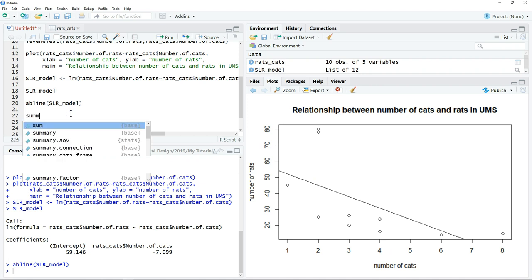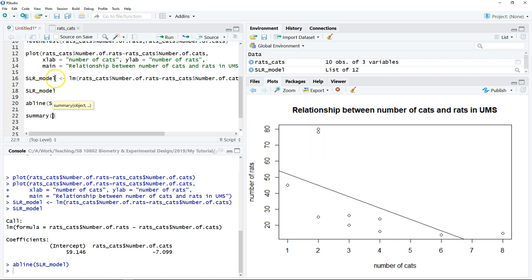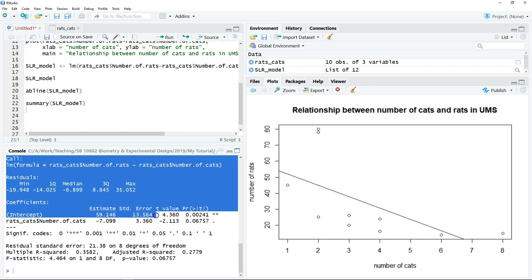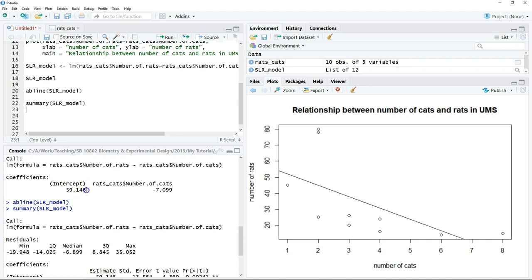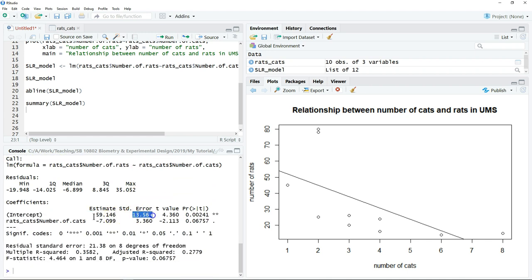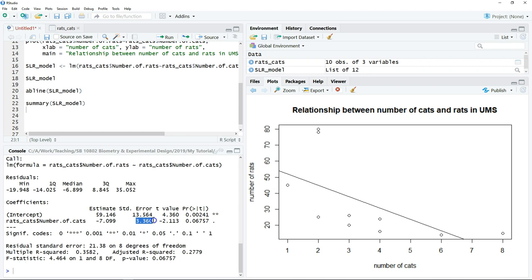The next thing is to test whether the regression model is significant. We can just type summary() of our regression model object and click run. This gives a summary including the t-test and F-test. It will show the intercept — exactly the same as before — along with the standard error, t-value, and significance for the intercept. Similarly, for the regression coefficient (the slope), we have the value, standard error, t-value, and p-value.